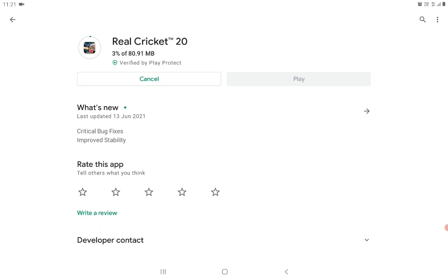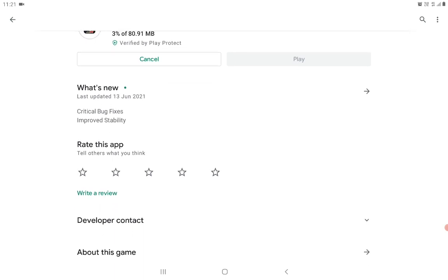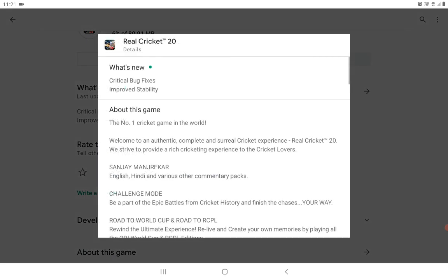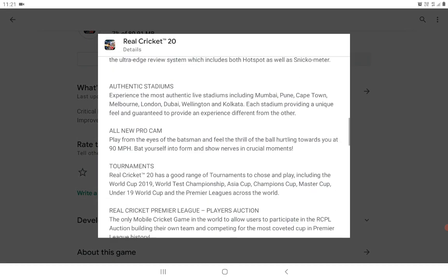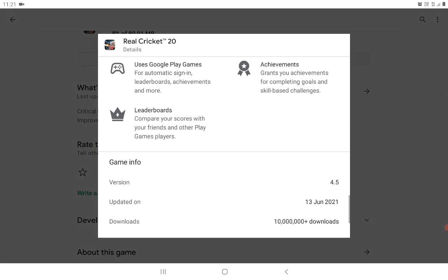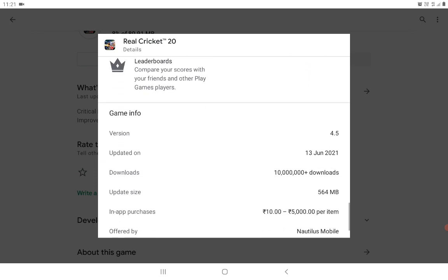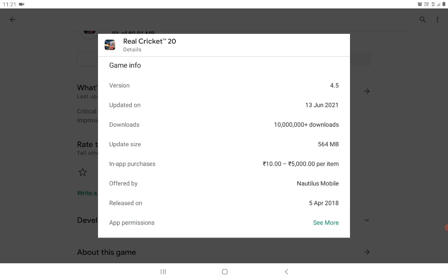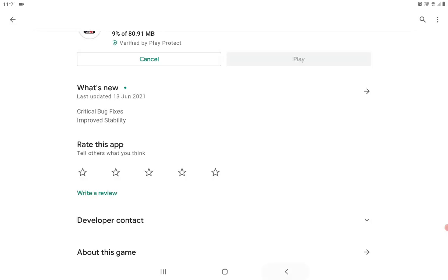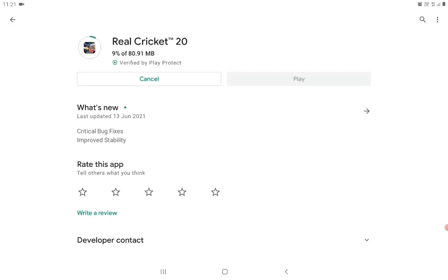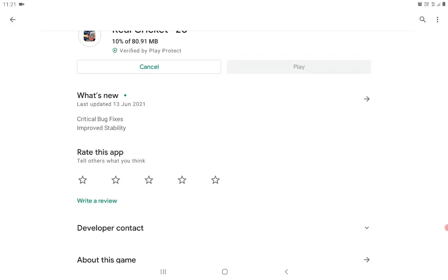Critical bug fixes and improved stability. The version is 4.5. June 13 update. Size: 80.91 MB — download now.